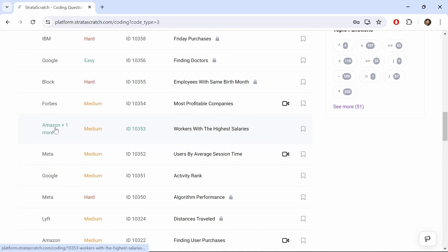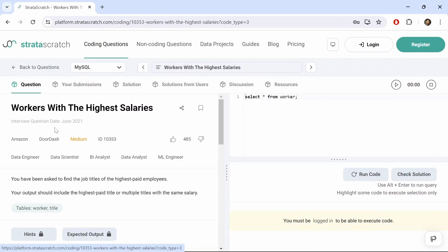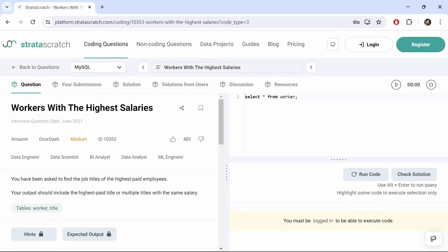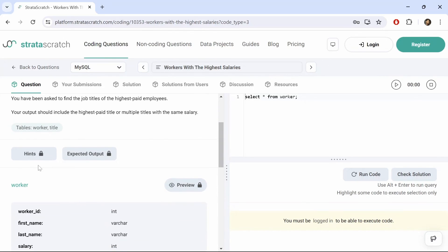Let's select this one from Amazon. If we look at the interface here, we can see the question and the objective here on the left side, along with the hints and expected outputs. And on the right side of the screen is the code editor and the run code and check solution menu, which will show the output and what the actual output should be.